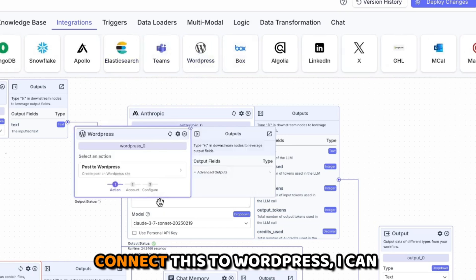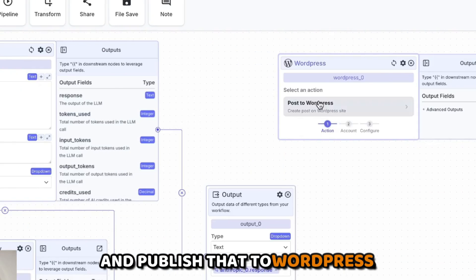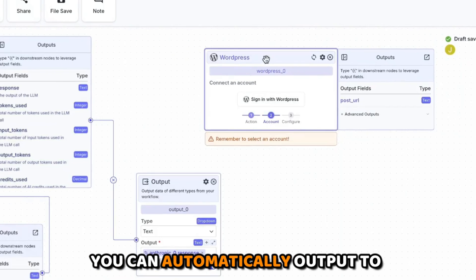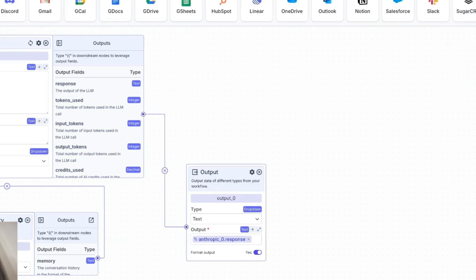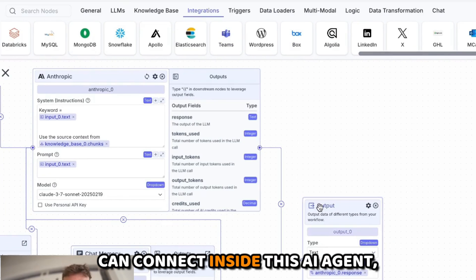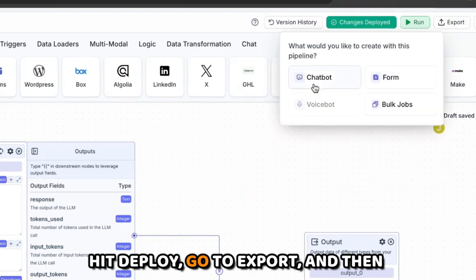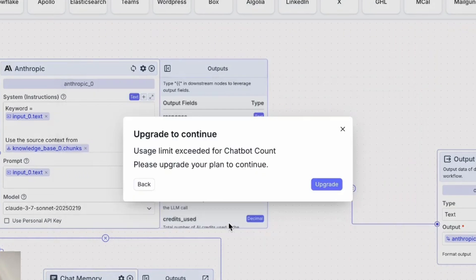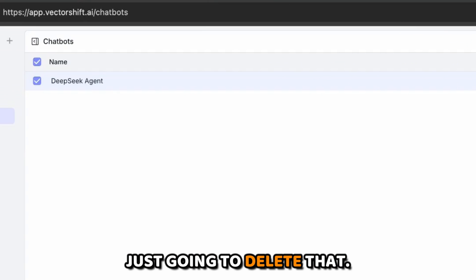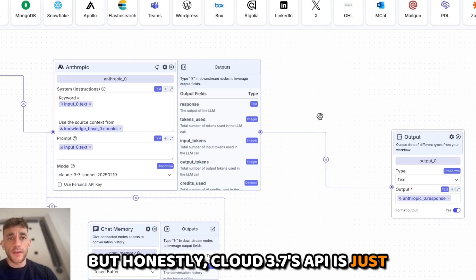Inside Integrations you can connect this to different apps. For example, to connect to WordPress, sign in and then automatically output from the AI agent directly to WordPress. You can also connect Gmail, Google Calendar, Discord, Google Sheets — so many apps inside this AI agent. Once everything is set, deploy the changes, go to Export, and export from there. On the free plan, just delete any chatbots you have already. Previously I'd use DeepSeek but Claude 3.7's API is just ten times better for this stuff.